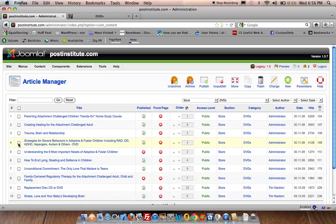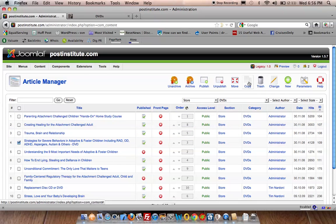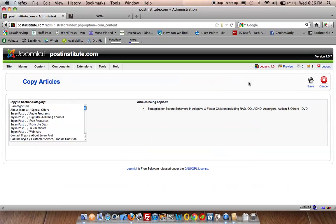If I now click in the checkbox there, and now click copy, it will now copy that item to any section that I want.